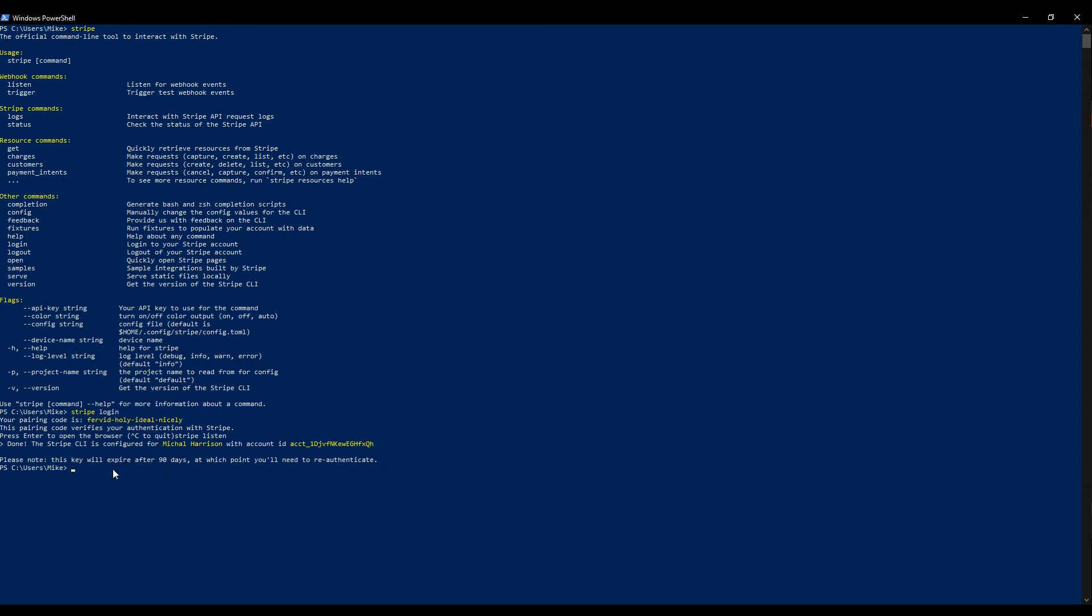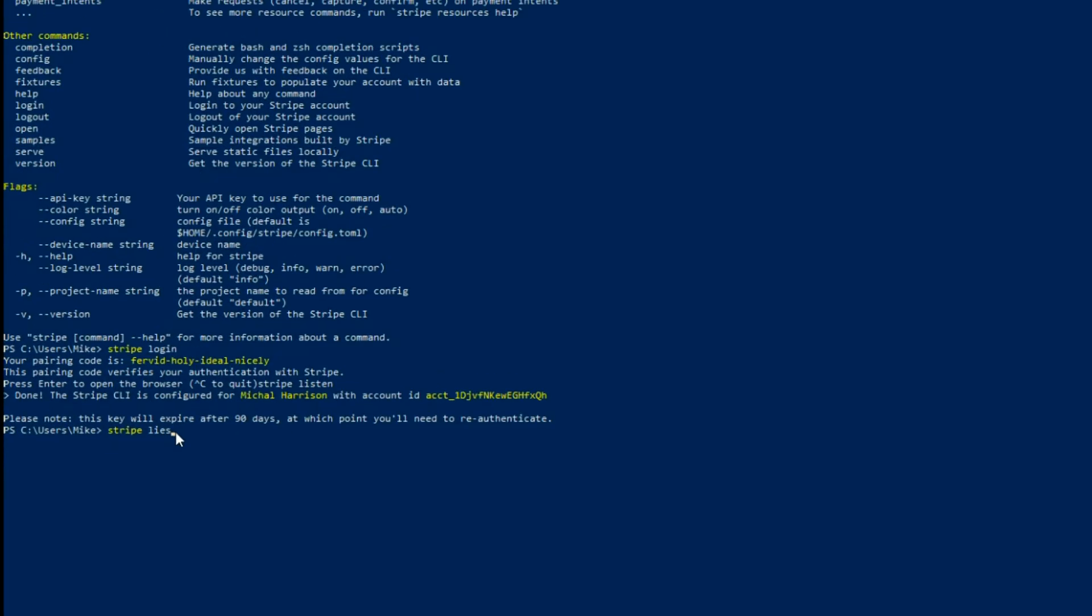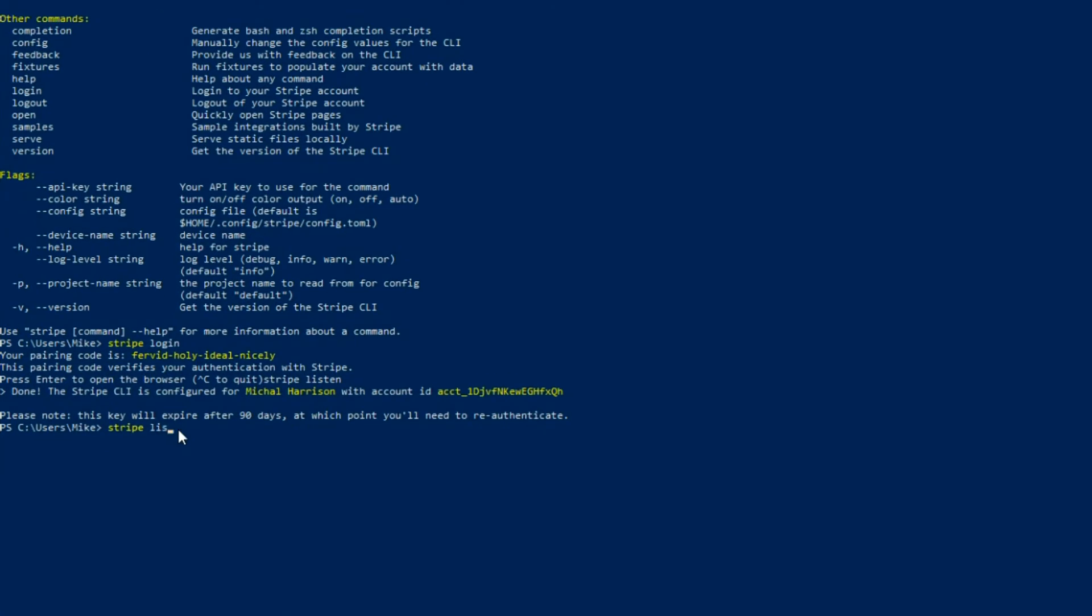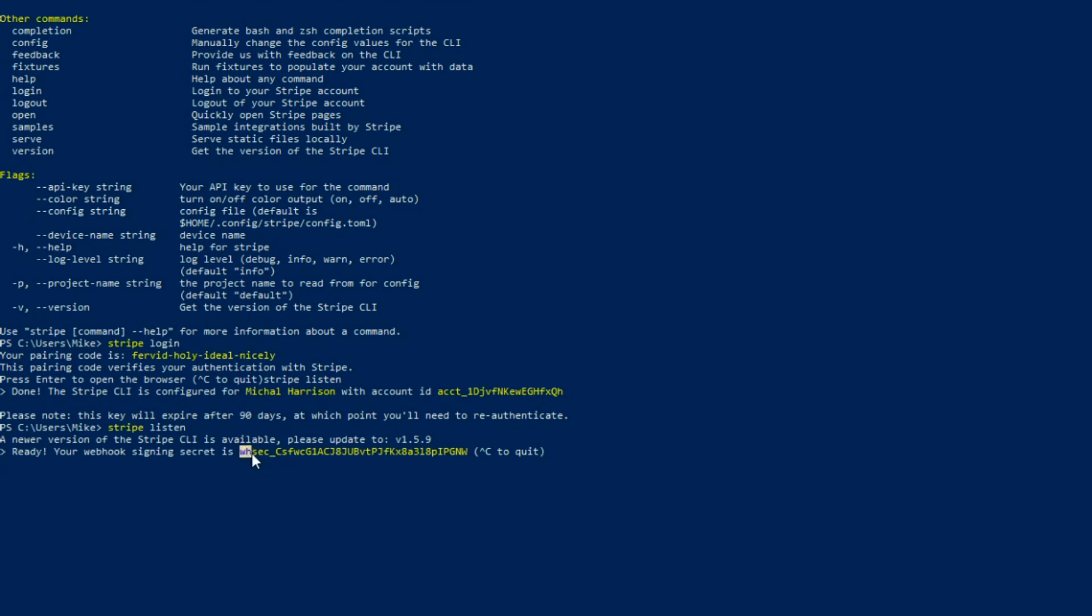So I just paired up with Stripe. Now run Stripe Listen again, and we should get back a key. And yes, we did. So this key, we want to add to our project. And it's only good for a limited time, 90 days. So I'll copy this key.